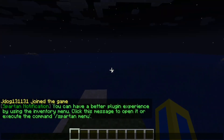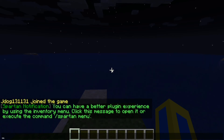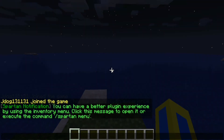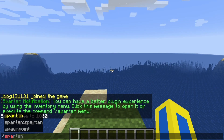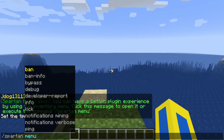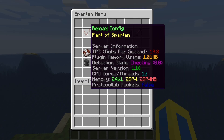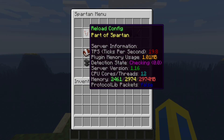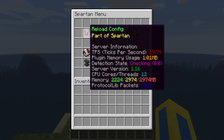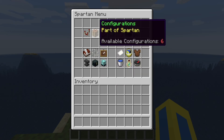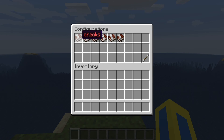As soon as you log in you're going to get a message suggesting you use the inventory menu for a better plugin experience, and you can check all the configuration through there too. Let's go ahead and do '/spartan menu' — as you can see there's a really cool menu here where you can reload the configuration, and it also gives you a live TPS, memory usage, version info, and more. You can also change configurations through here which makes it super easy.